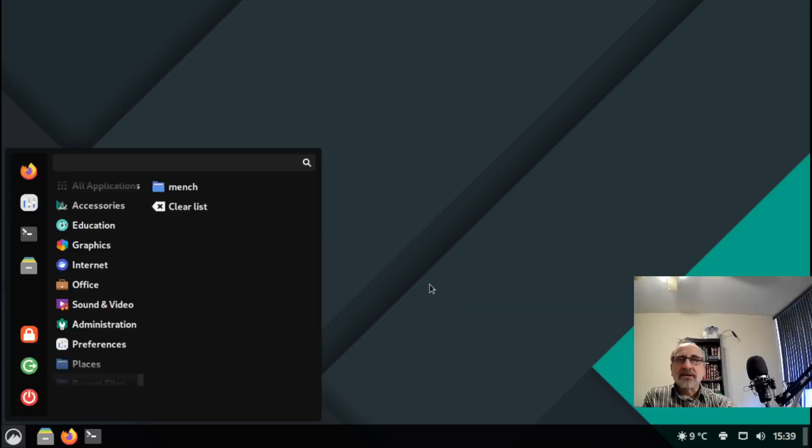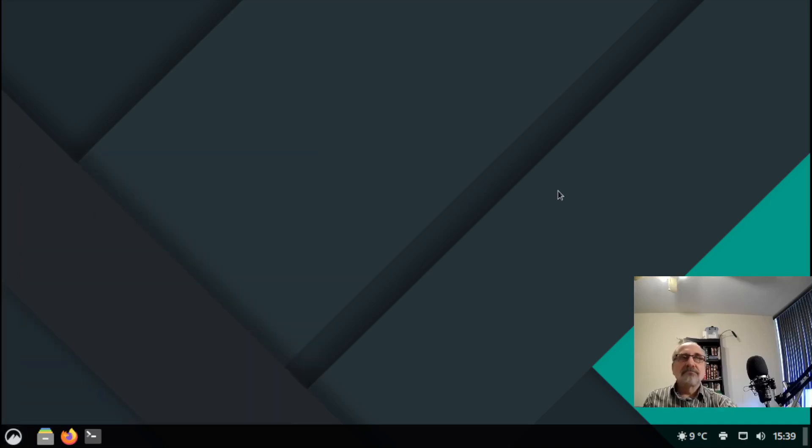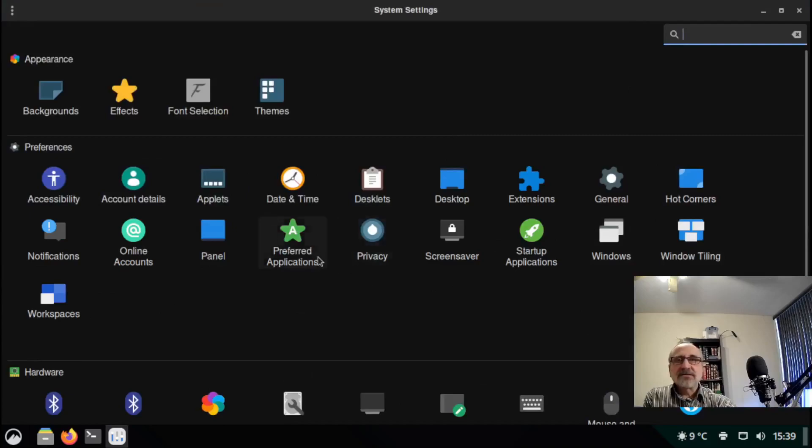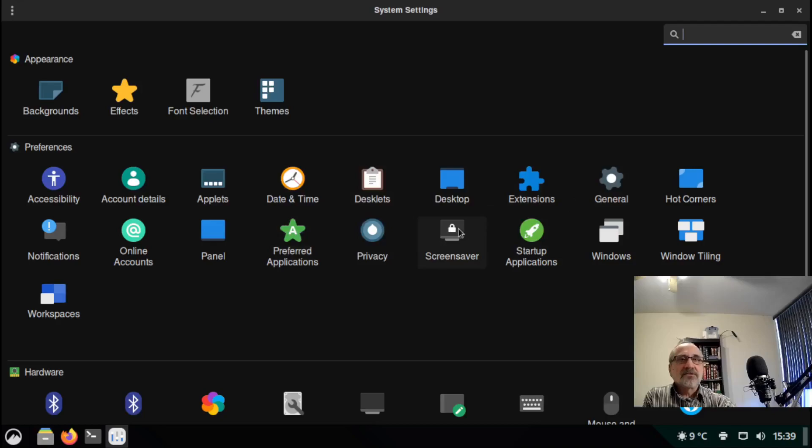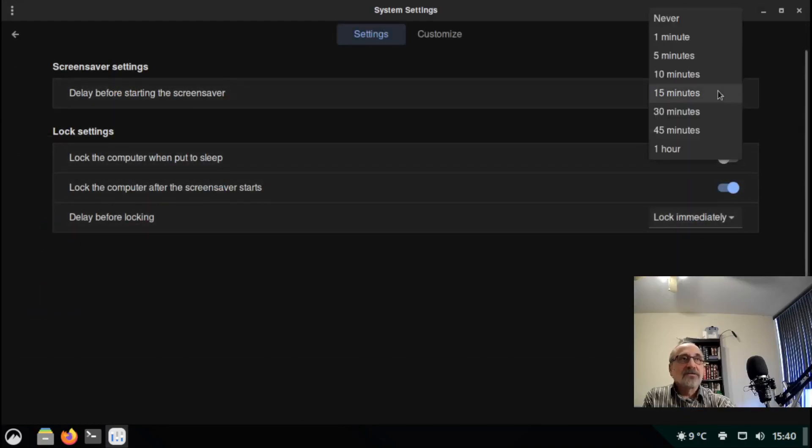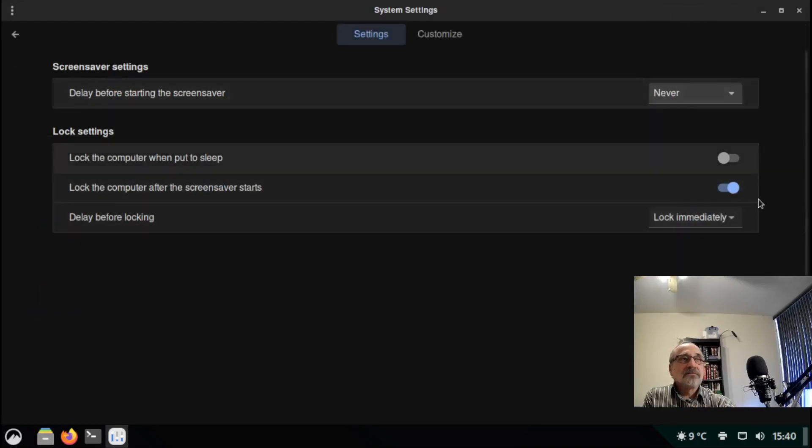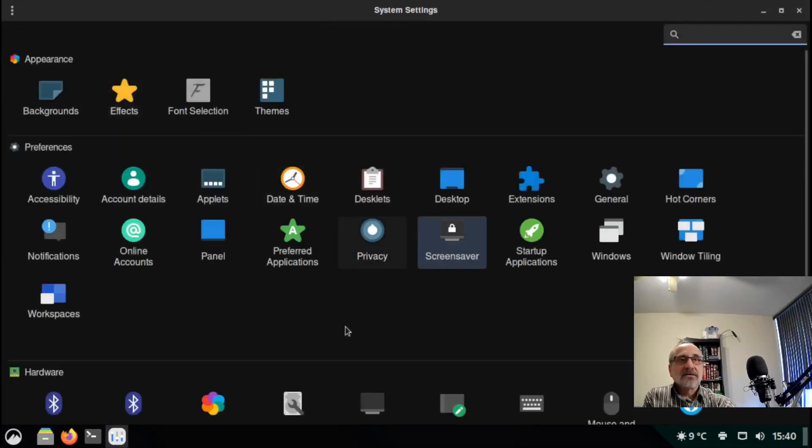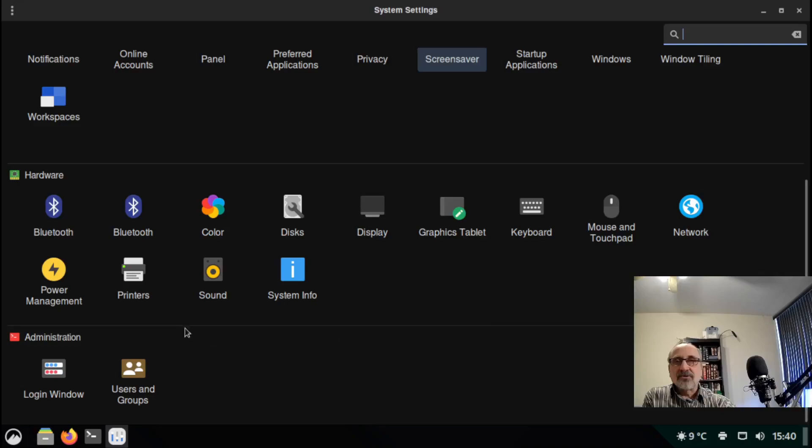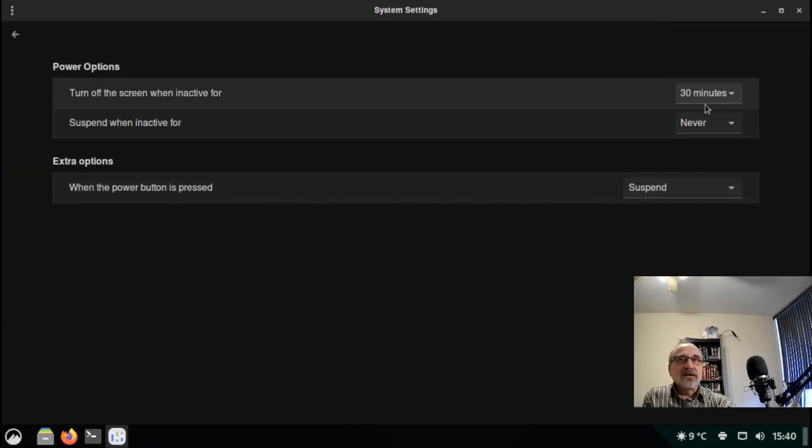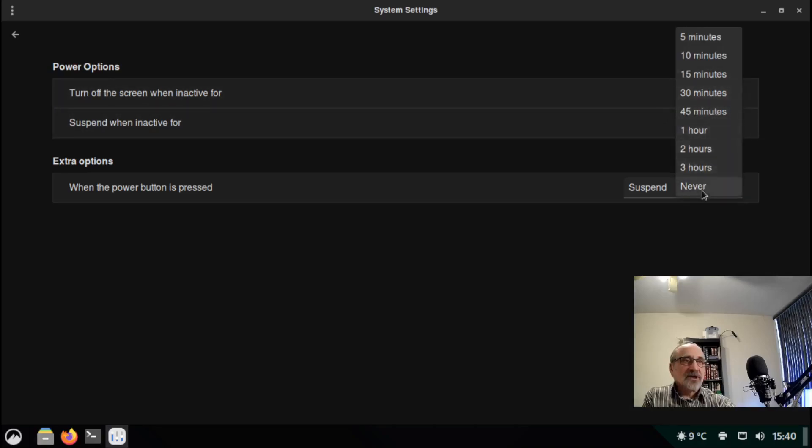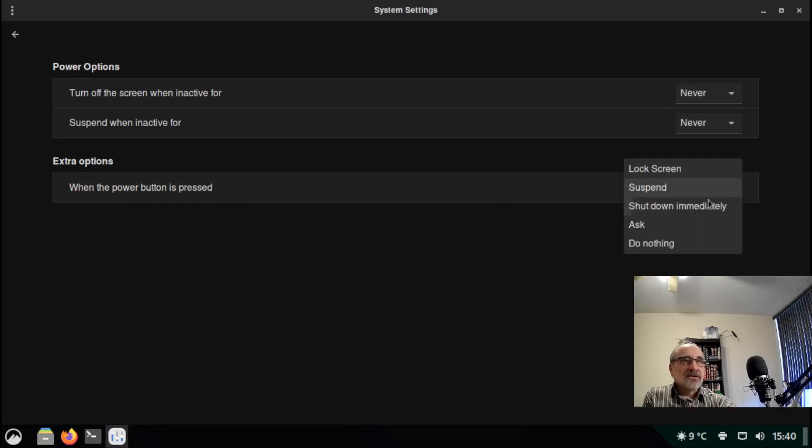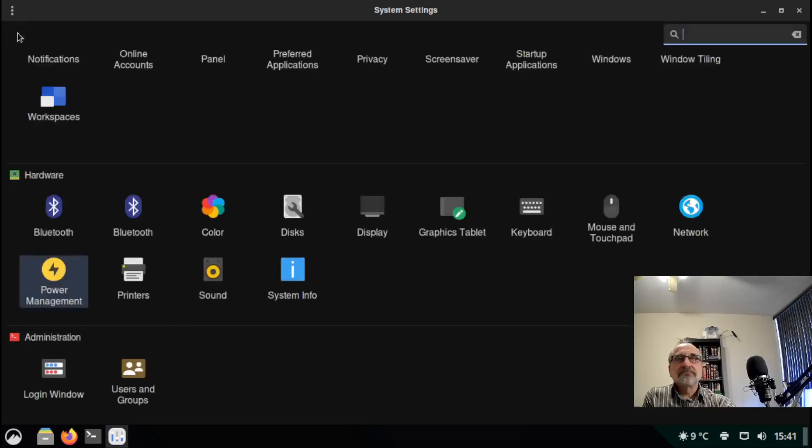Then another thing I like to do is go into settings. Screensaver I always turn off, I toggle that off. Go back. I go down here into power manager. And I don't like my system powering down or going to sleep, so I'm going to turn that to never. And I'm going to turn this to ask. And I'm going to close this.